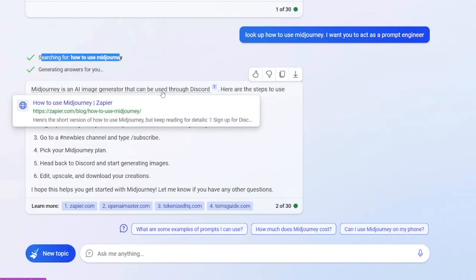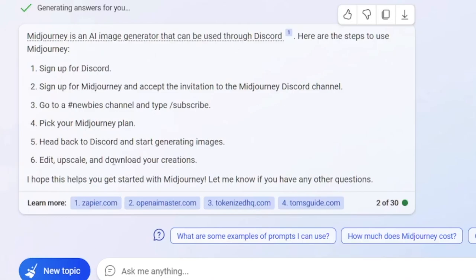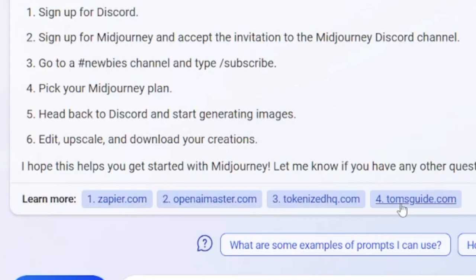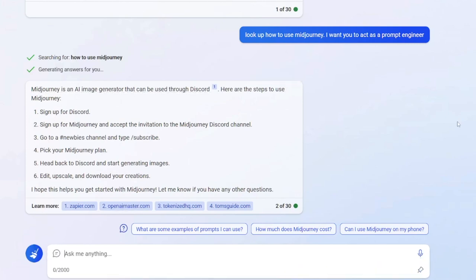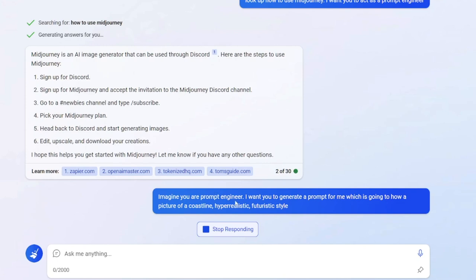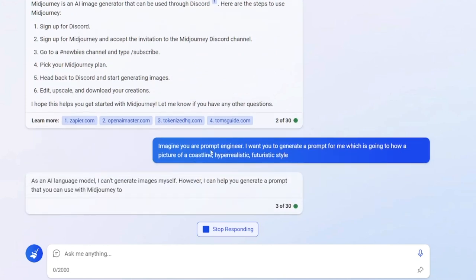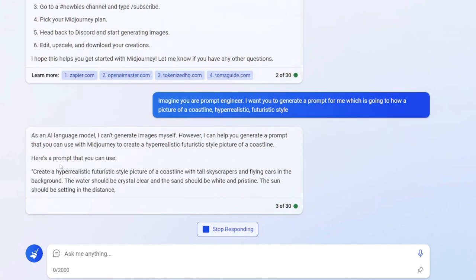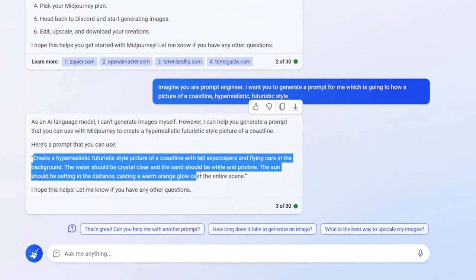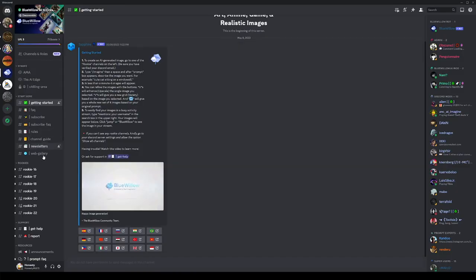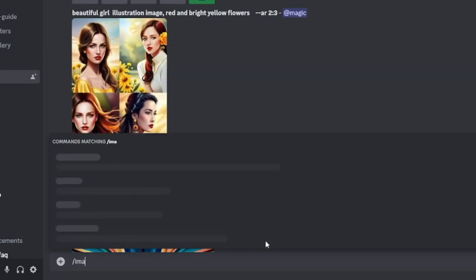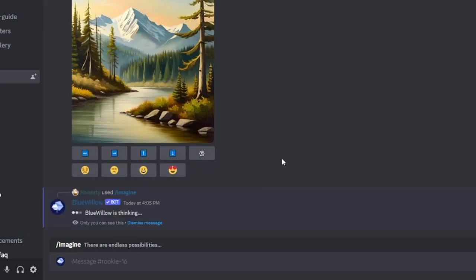Next, you just tell it: "Create me a prompt for this style for that image." It will give you information about Midjourney and provide references showing where it did its research, so you can double-check. Then you can ask: "Imagine you are a prompt engineer; generate a prompt showing a picture of a coastline in hyper-realistic futuristic style." It will give you that prompt, which you can copy and paste into Midjourney or BlueWillow using the forward-slash imagine command.